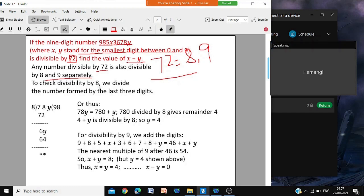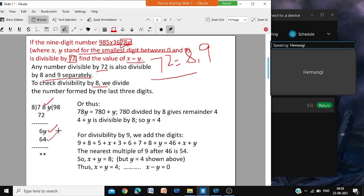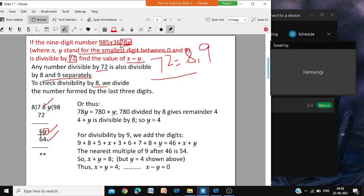You could check divisibility by 8 or 9 first — here we do 8 first. For checking divisibility by 8, we take only the last 3 digits. We have taken the last 3 digits and try to divide. Ultimately we are checking 6y. If you have to divide by 8, the only number is 64 — 8 times 8 is 64. That means y should be 4. That is the only one. 8 times 7 is 56, it will start with 5. 8 times 9 is 72, it will start with 7. So starting with 6, only one number is there: 64. So y must be 4.